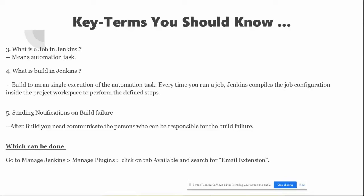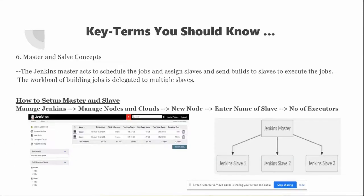How do developers get notified when a build fails? All you need to do is configure the Email Extension plugin. Go to Manage Jenkins > Manage Plugins, click on Available, and search for the email extension. Then configure the distribution list so your developer team gets notified when any build fails.